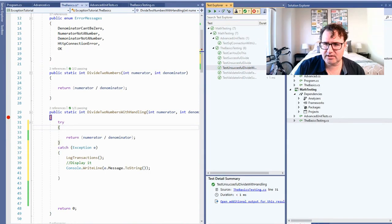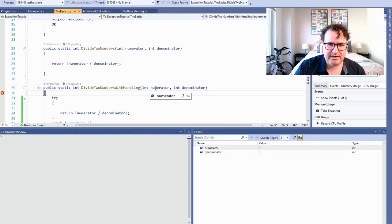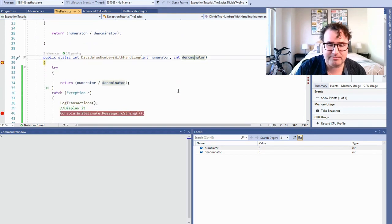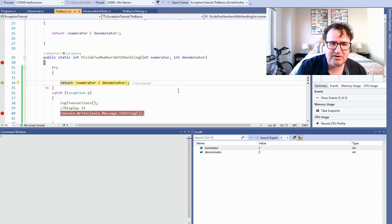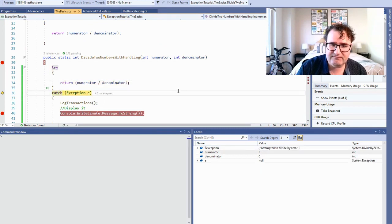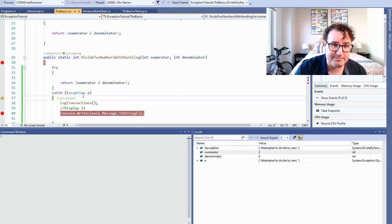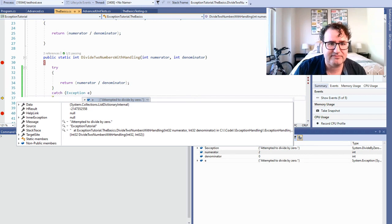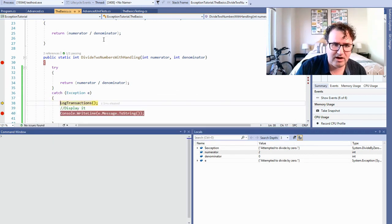Let's run this unit test. The numerator is two, the denominator is zero. This should crash the program, but we go into try, we try to do the operation, and it fails. We catch the exception — all the information about the exception is right here in the variable E, so we attempted to divide by zero. We're going to log this and write a message out to the console. The important thing is we didn't crash the whole program.